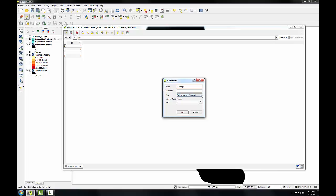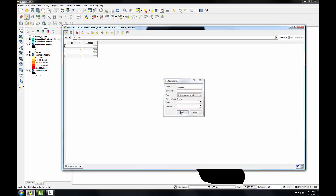I'm going to make it a decimal number column with a width of 7 and a precision of 1. It's important to choose the correct type when you're creating a new column because you can't change it after the fact. Here I want it to be able to hold one decimal place. So I'm giving it a width of 7, meaning that this column can store 7 digits of information. And the precision means that it can store one decimal place. I'll click OK.